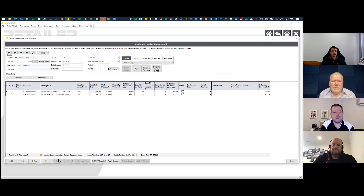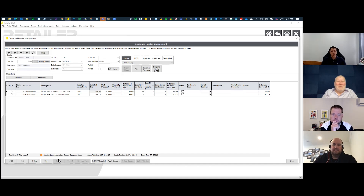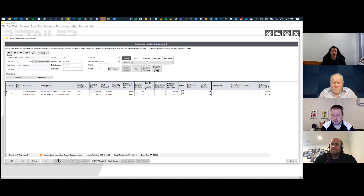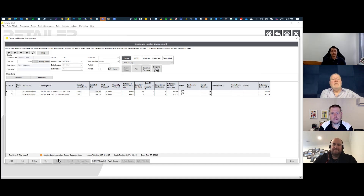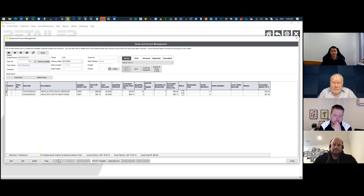Regarding serial numbers: some businesses want to assign serial numbers at quote status, but best practice is not to. Leave serial numbers off at the quote stage — the system will ask for the serial number when you invoice. This reinforces the speculative nature of a quote: the moment you allocate a serial number, you're saying this is definitely going to that customer, but the quotation design says it's not a done deal at that point.